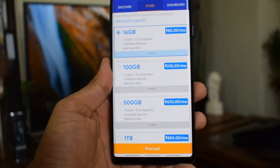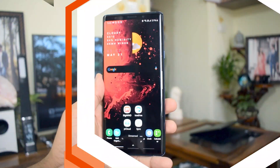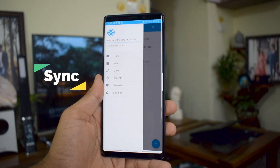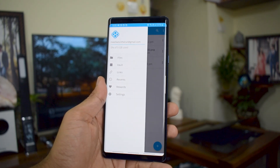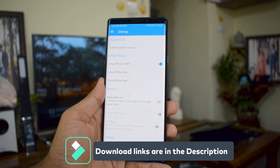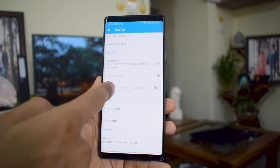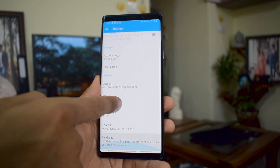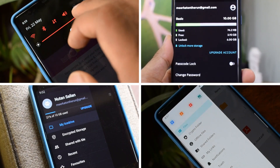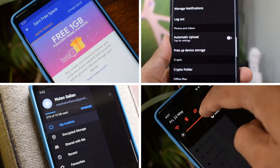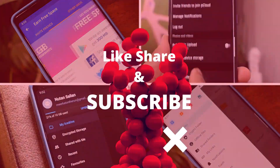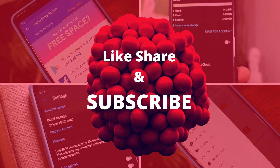The last application on the list is Sync, which provides 5 GB free cloud storage with similar features to the apps already discussed. Download links for all these applications are in the description below. These apps claim to offer good encryption to secure your data. You may also be aware of Google Drive, OneDrive, Box, and others from major tech companies which offer some free storage. All in all, installing all these apps can get you close to about 200 GB of free storage, including Degoo's 100 GB. Make sure you hit that like button and subscribe!